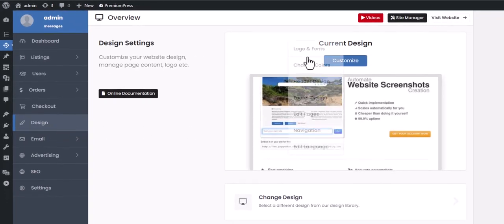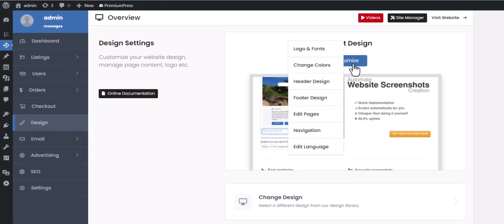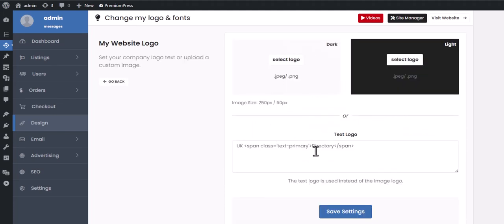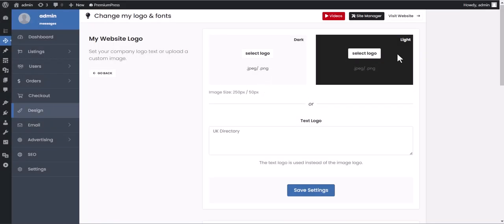Now we hover over the Customize button and select Logo and Fonts. Here you have two options: